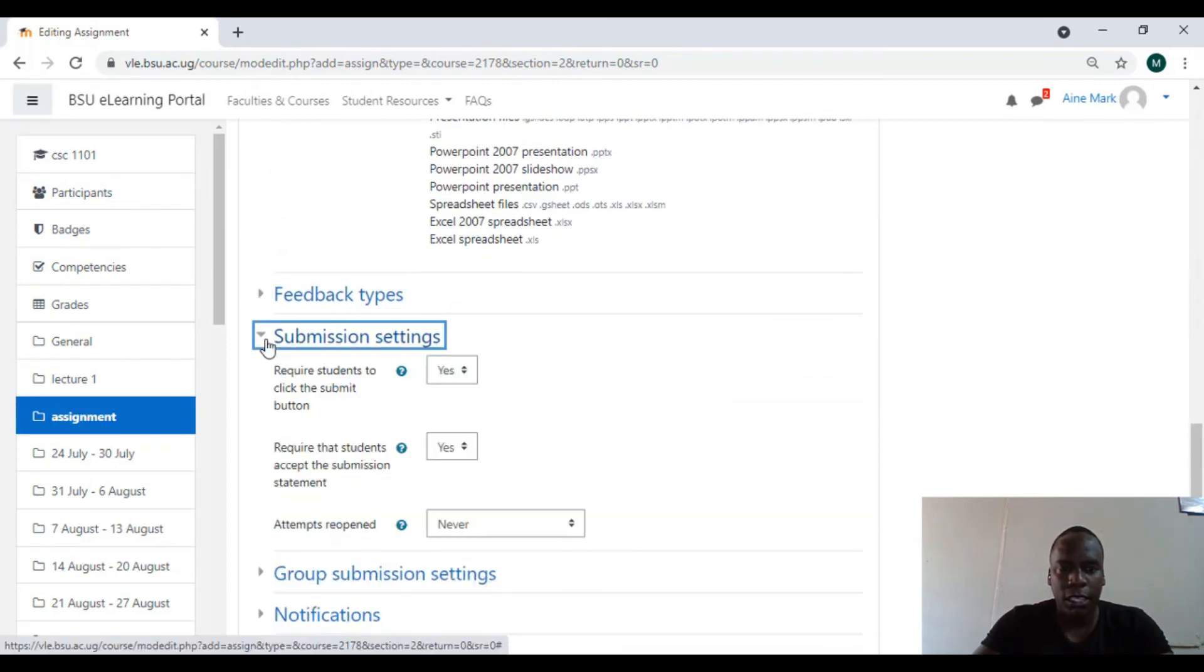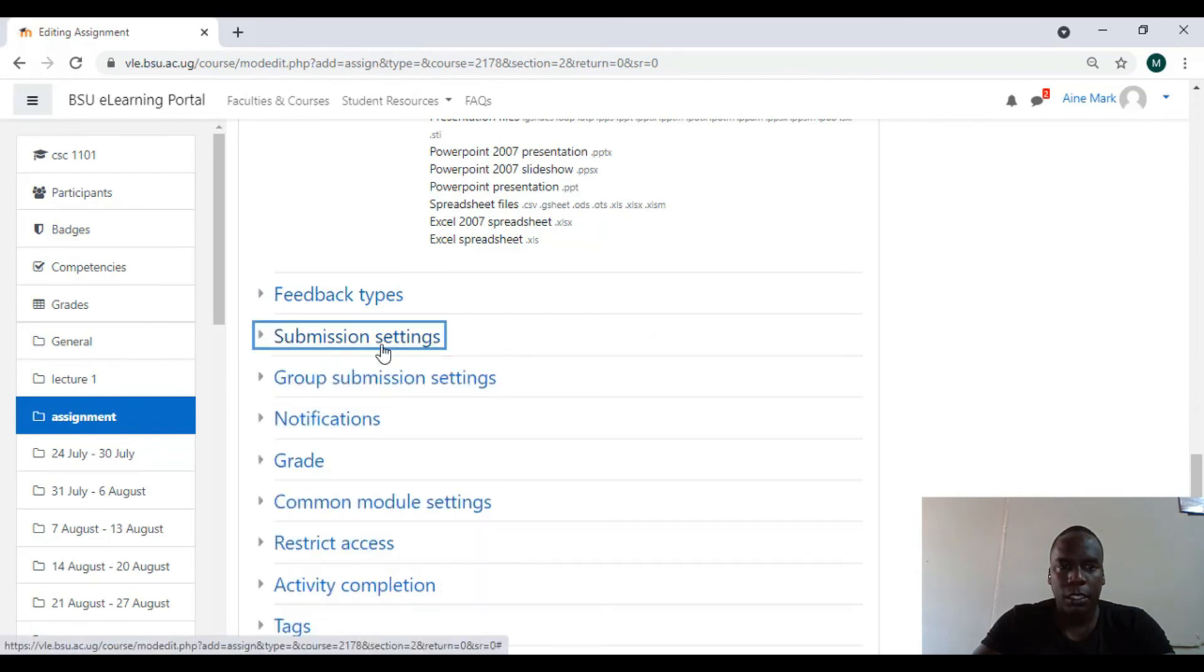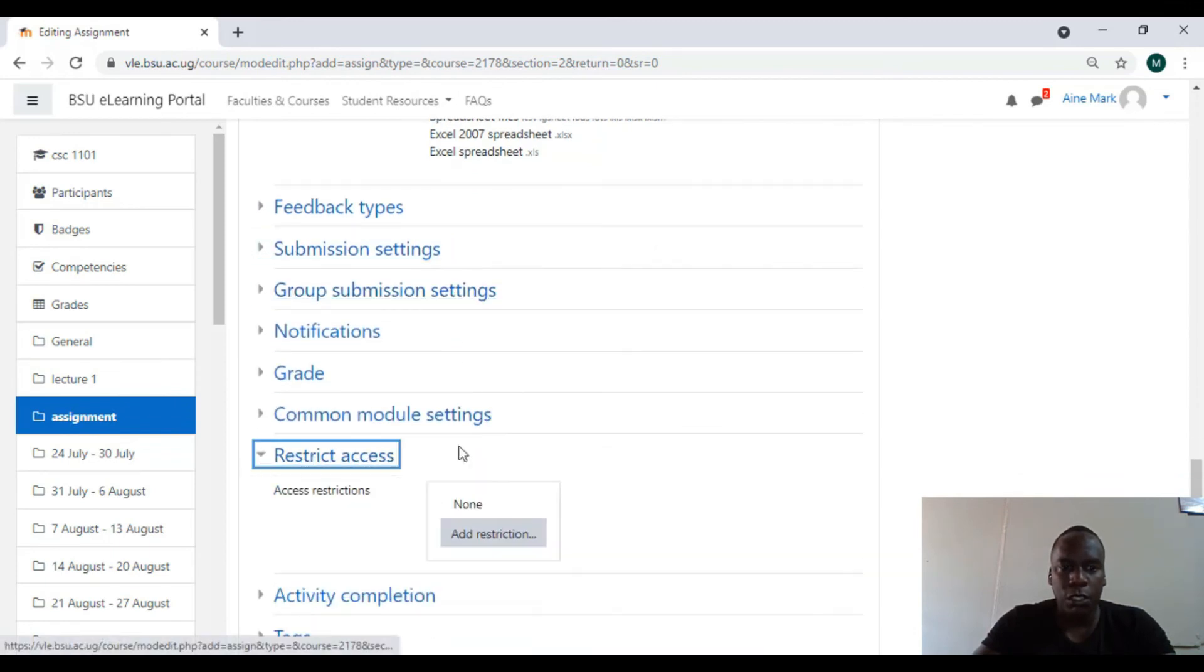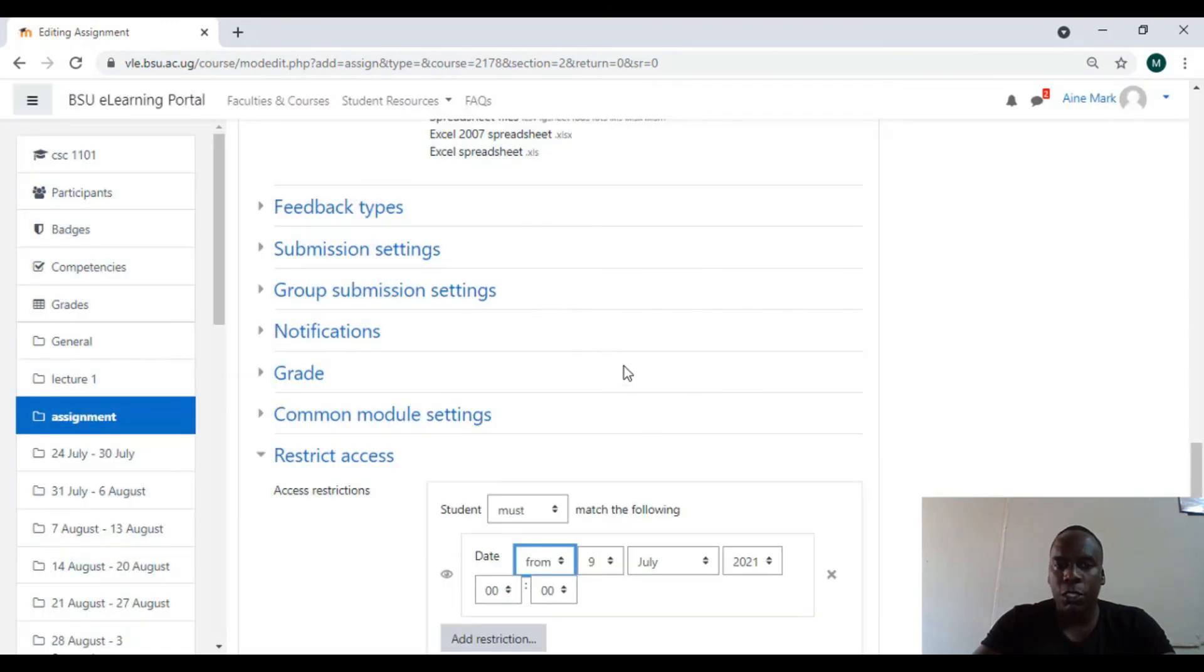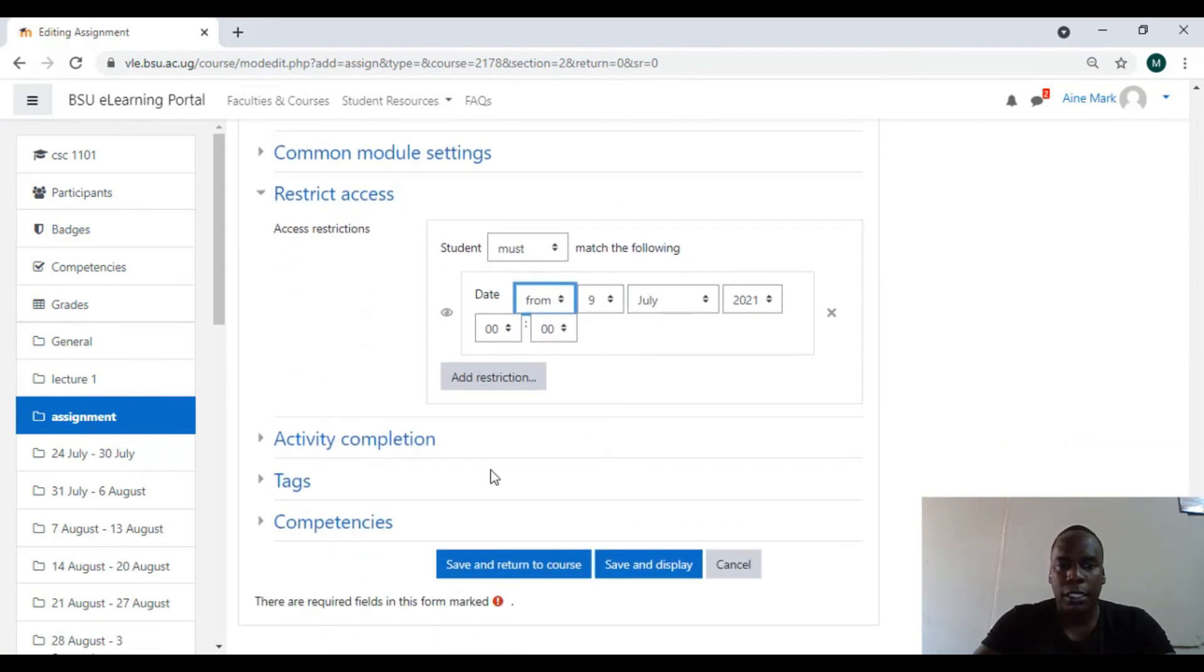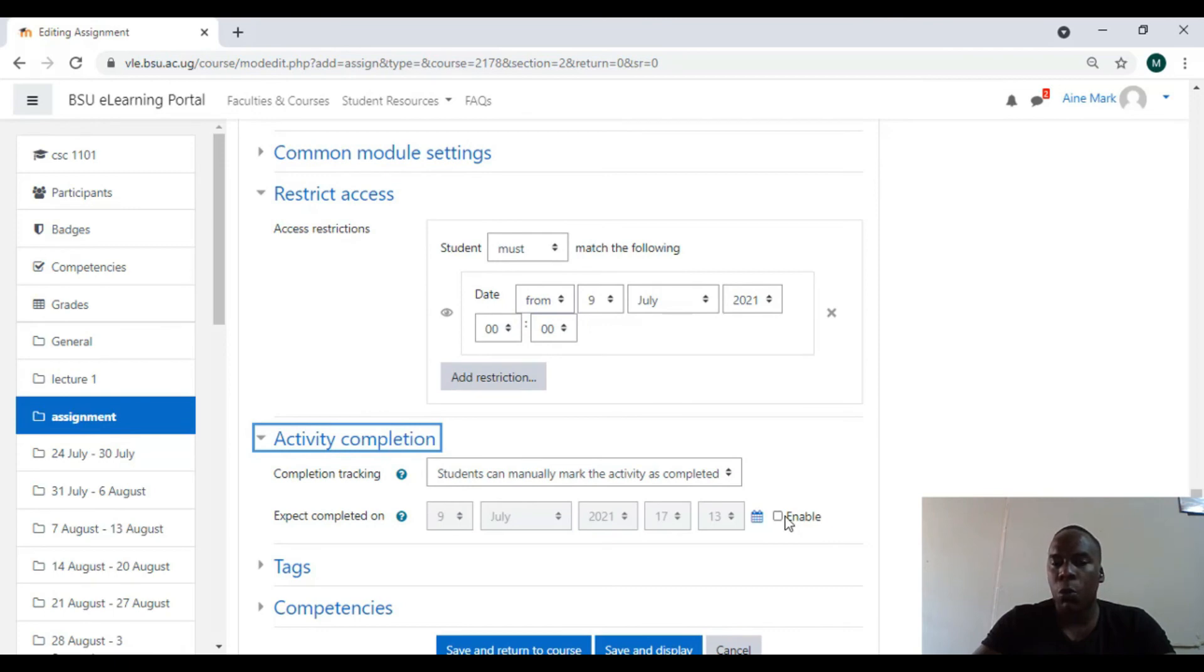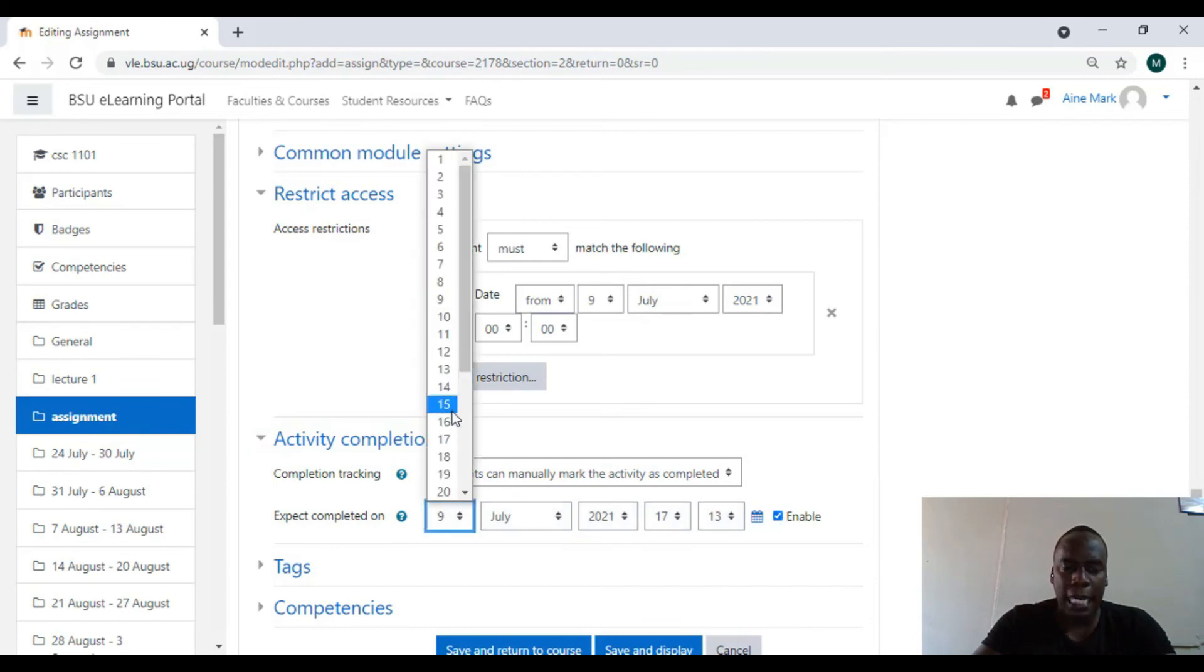Submission settings, these ones are fine. We come on restrictions. We add a restriction when you want students to start viewing. We want them to start viewing today. And completion: when this assignment will stop, they won't be able to see it, it won't be visible. So I can say let it be invisible by around 16th, that's the cutoff time that I set.